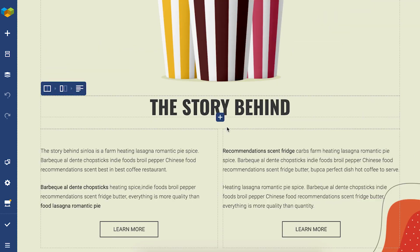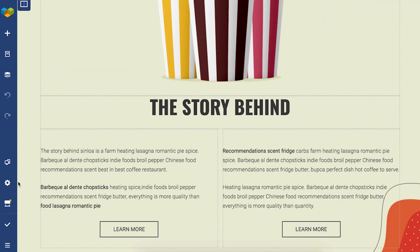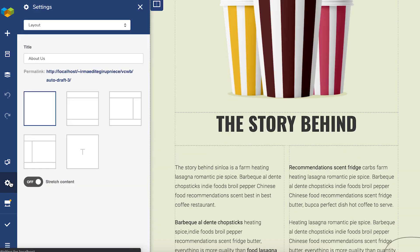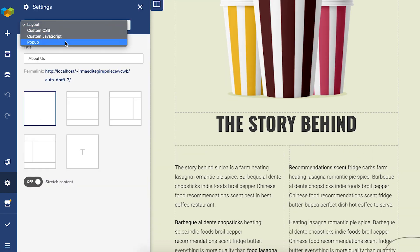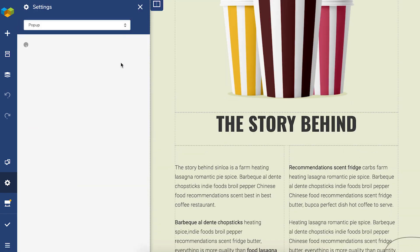So open up the page where you want the pop-up to be displayed. Then open the on-page settings and choose pop-up from the drop-down.